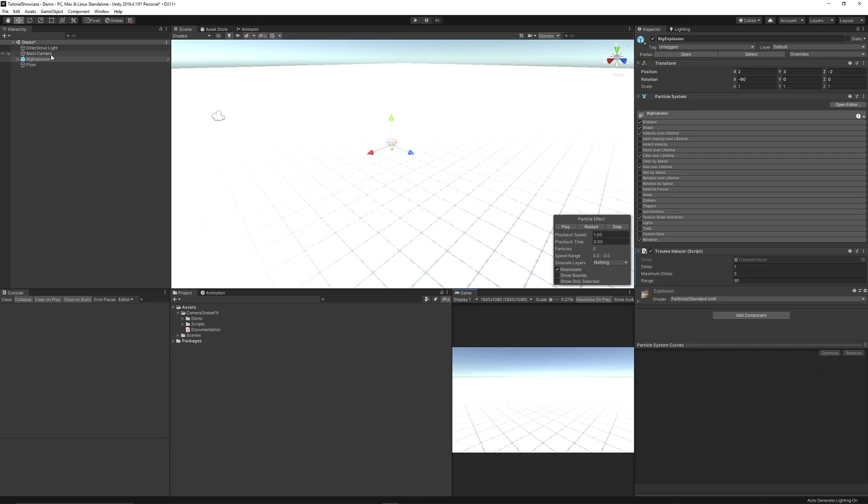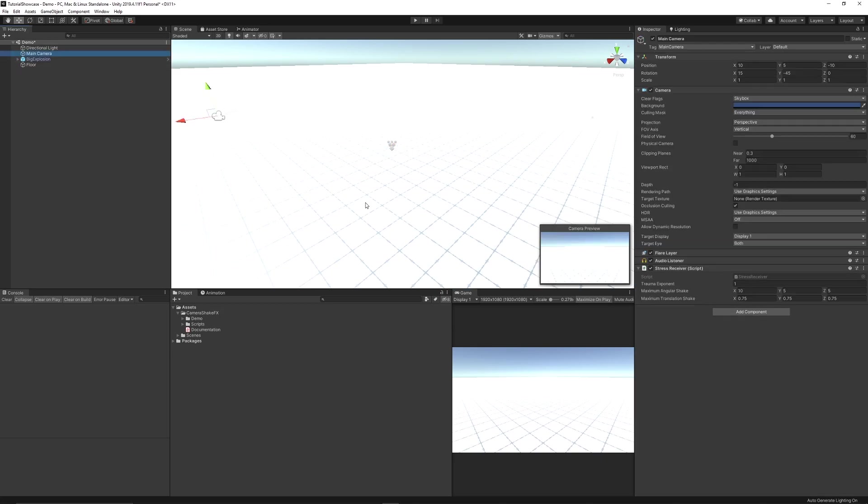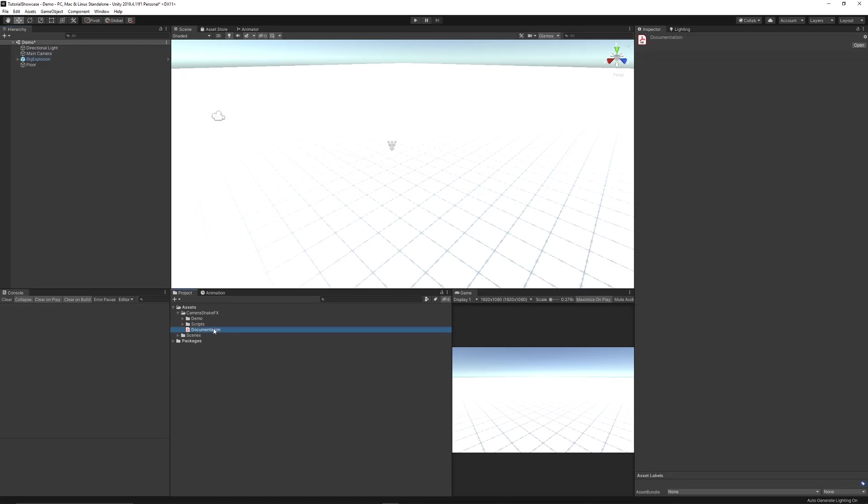In this case it's on a main camera and you can see that it's got a stress receiver we can adjust the angular shake, the translation of the shake and there's tooltips in each.